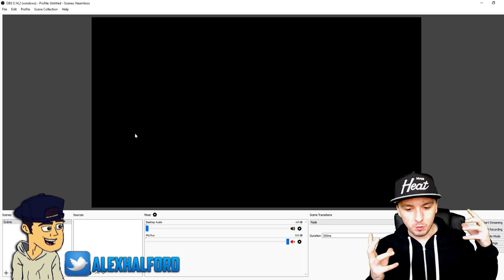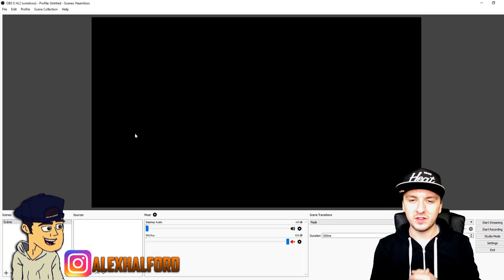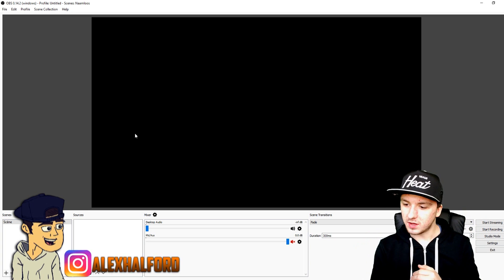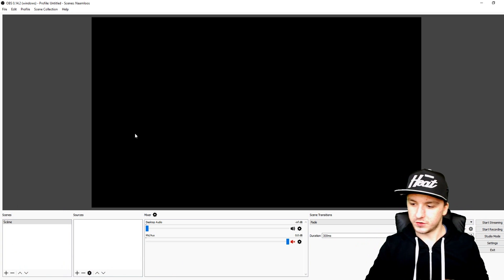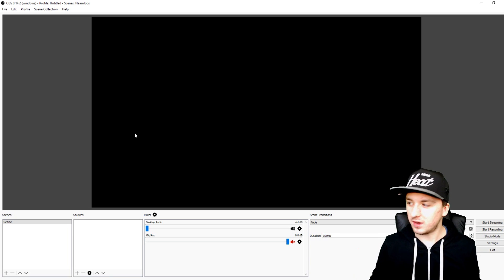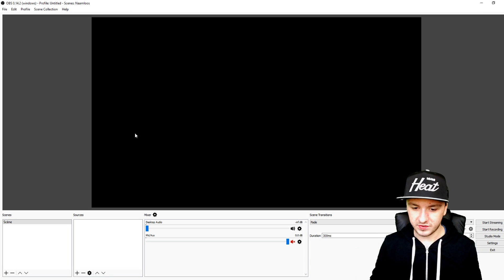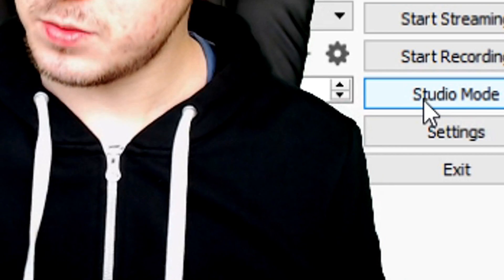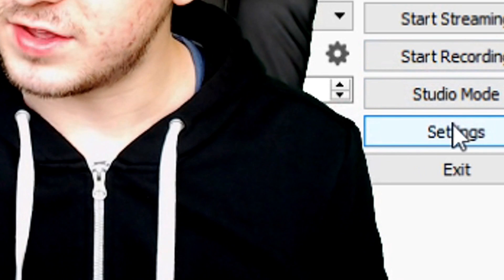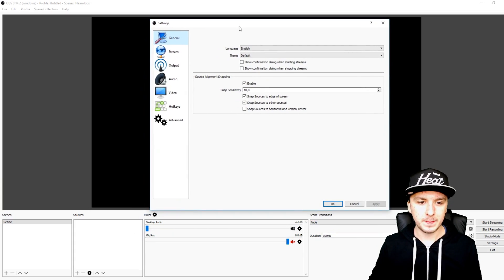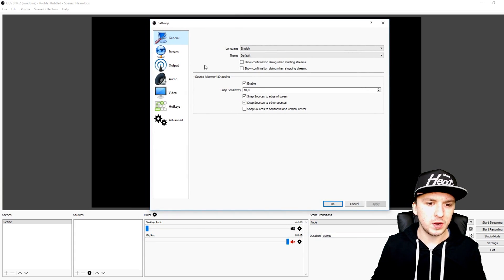So now that we are on OBS Studio, it's really simple where you can use your microphone. The first thing that you want to do is go to the very right, click on Settings, then this box pops up.